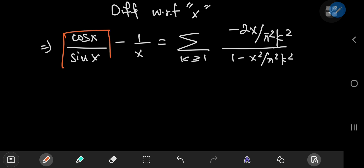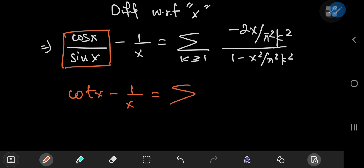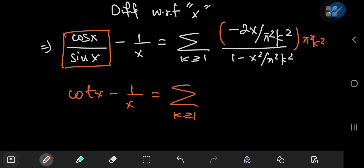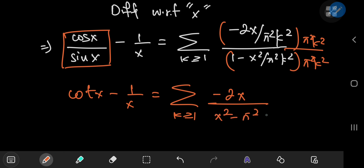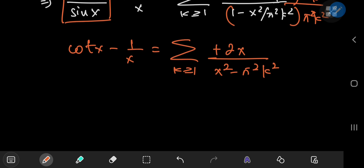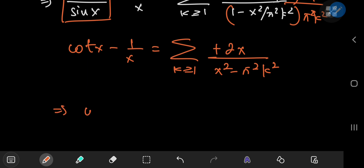This means on the left-hand side we have cot(x) - 1/x. On the right-hand side, multiplying numerator and denominator by π²k², we get -2x in the numerator and (π²k² - x²) in the denominator. Introducing a negative sign by switching the order in the denominator cancels the negative sign upstairs.